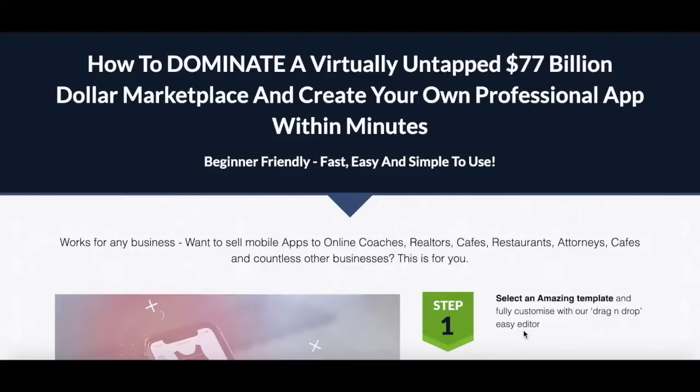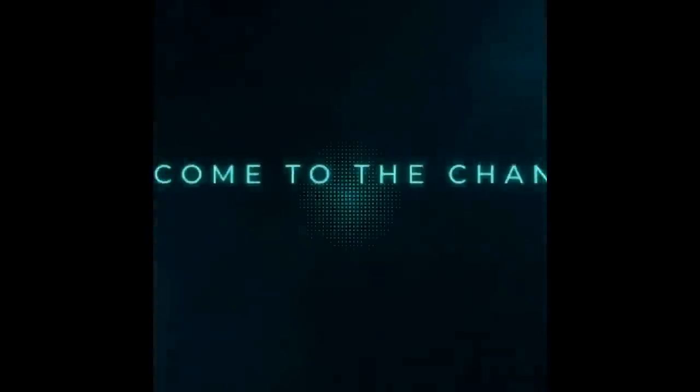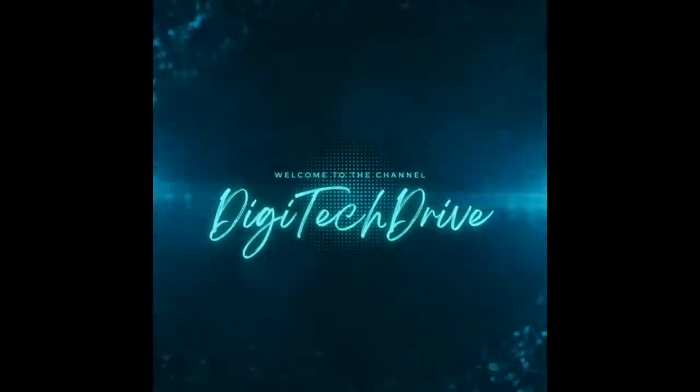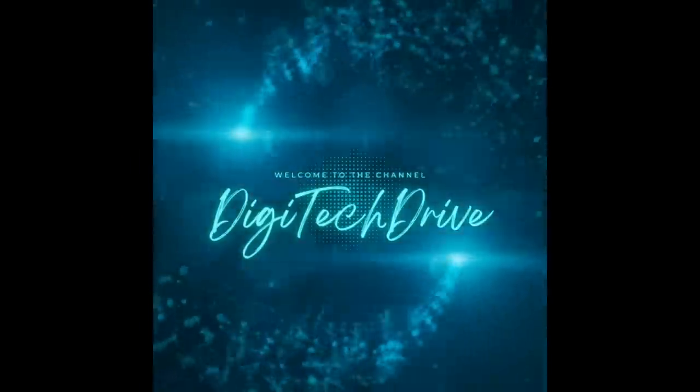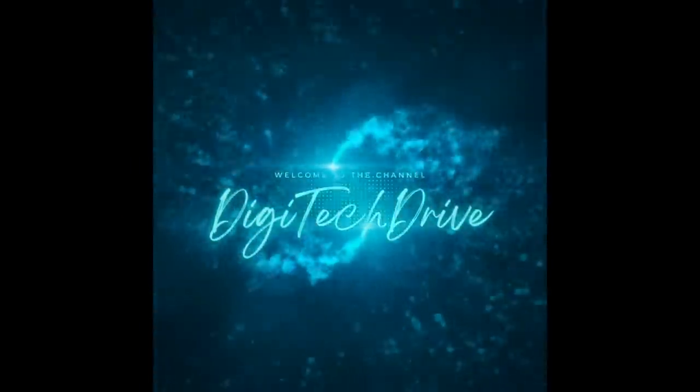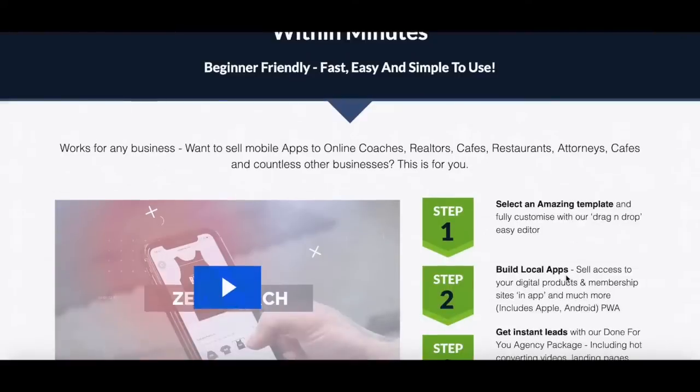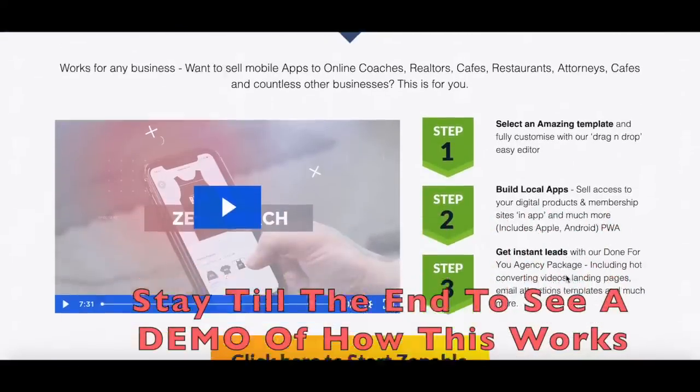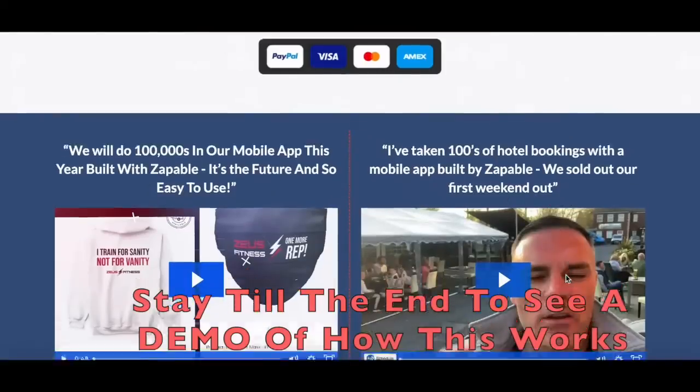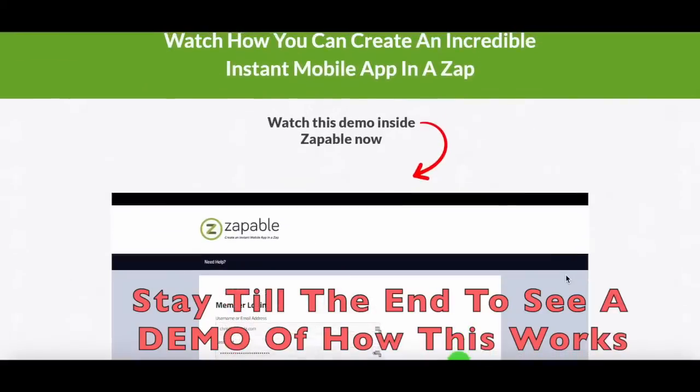Hi, this is Dee with Digitech Drive. I'm introducing a solution for anyone looking to create a professional app for their customers. This tool is called Zappable.